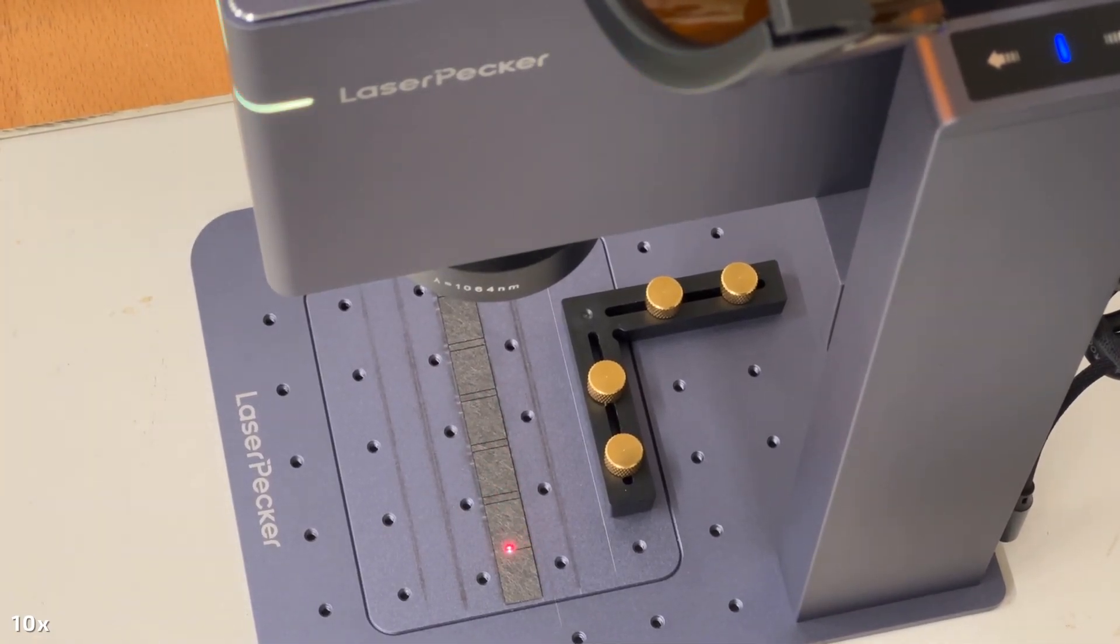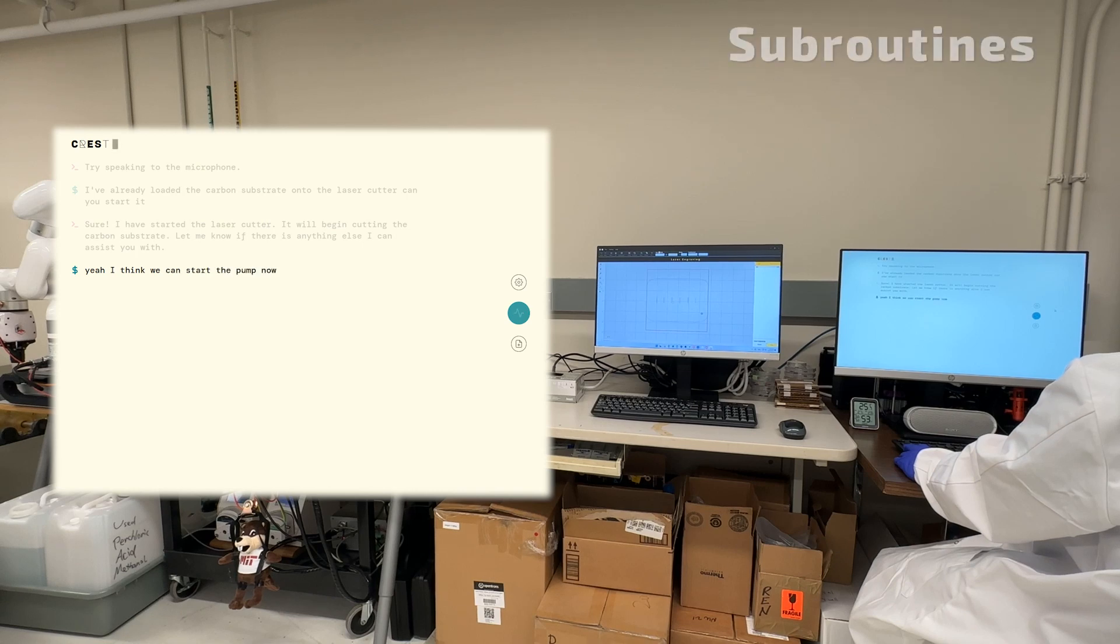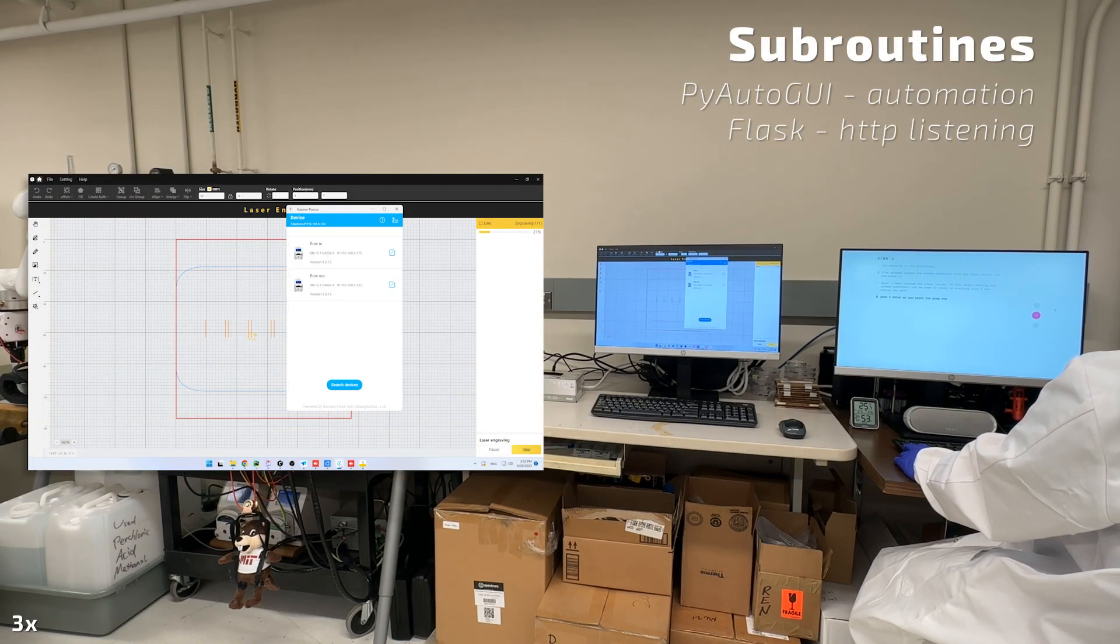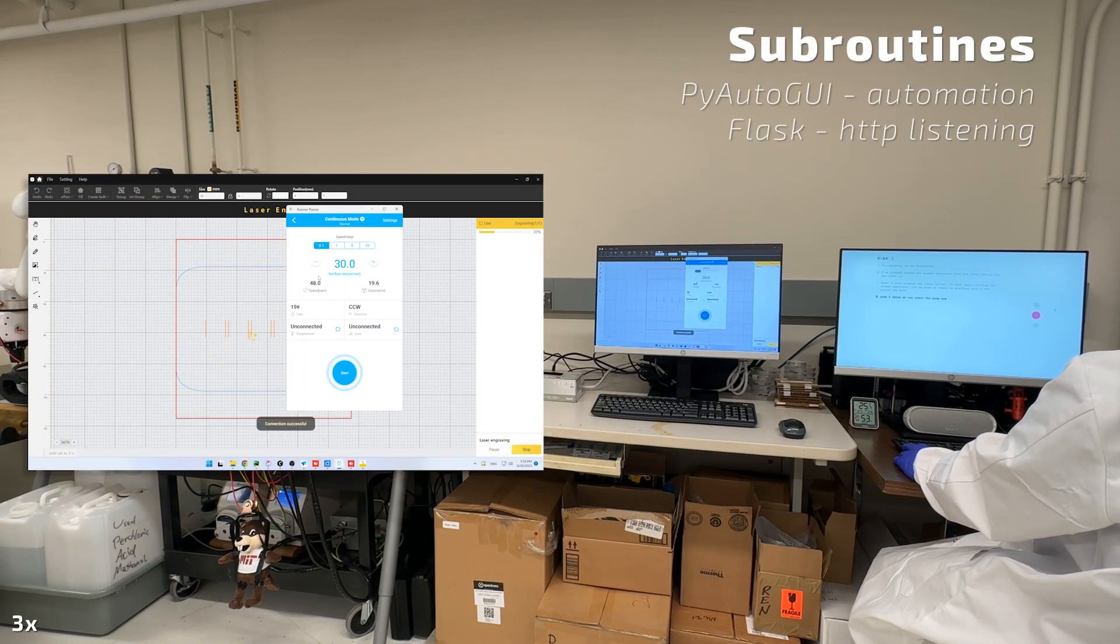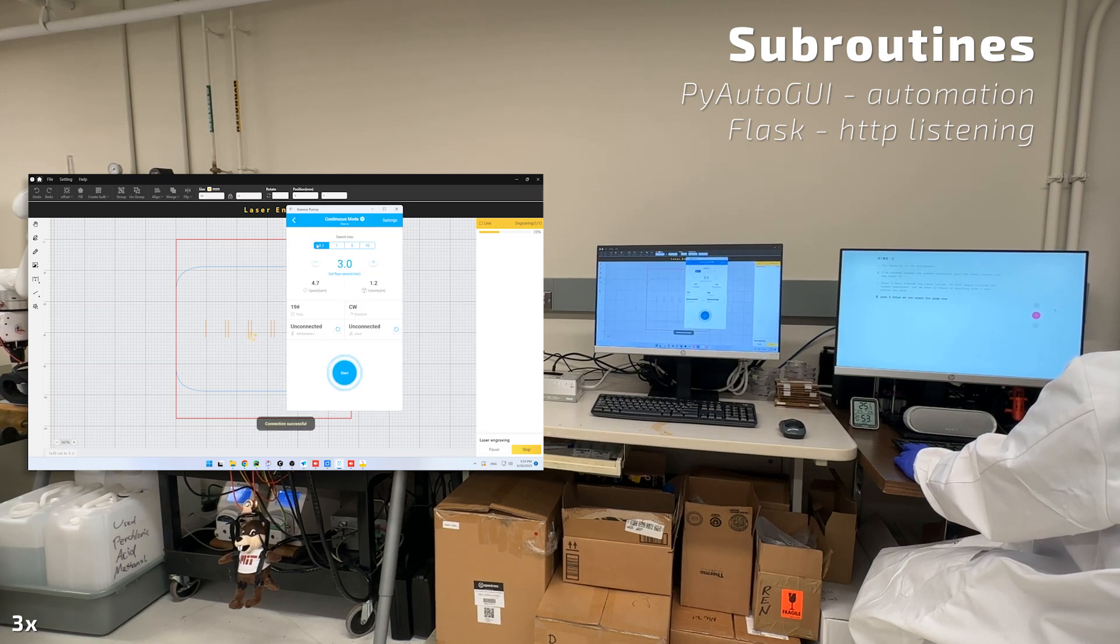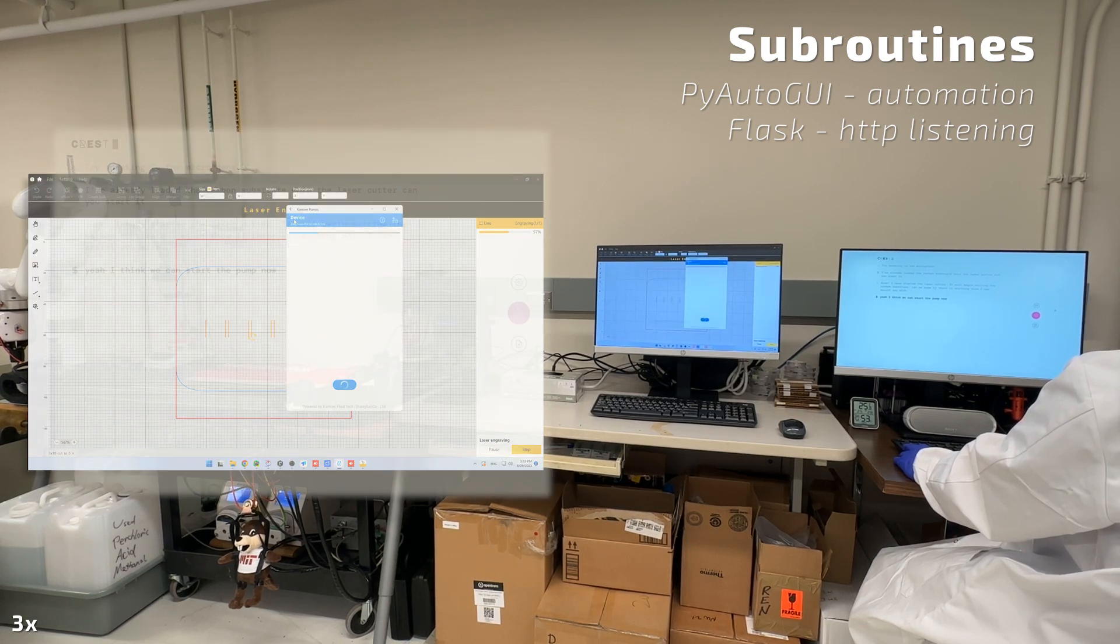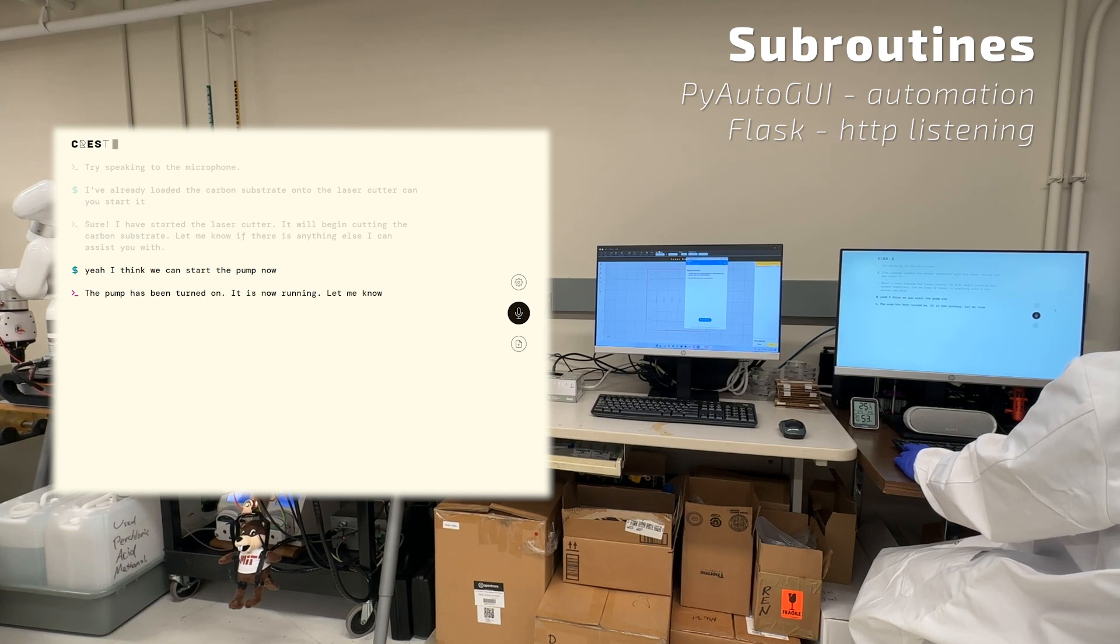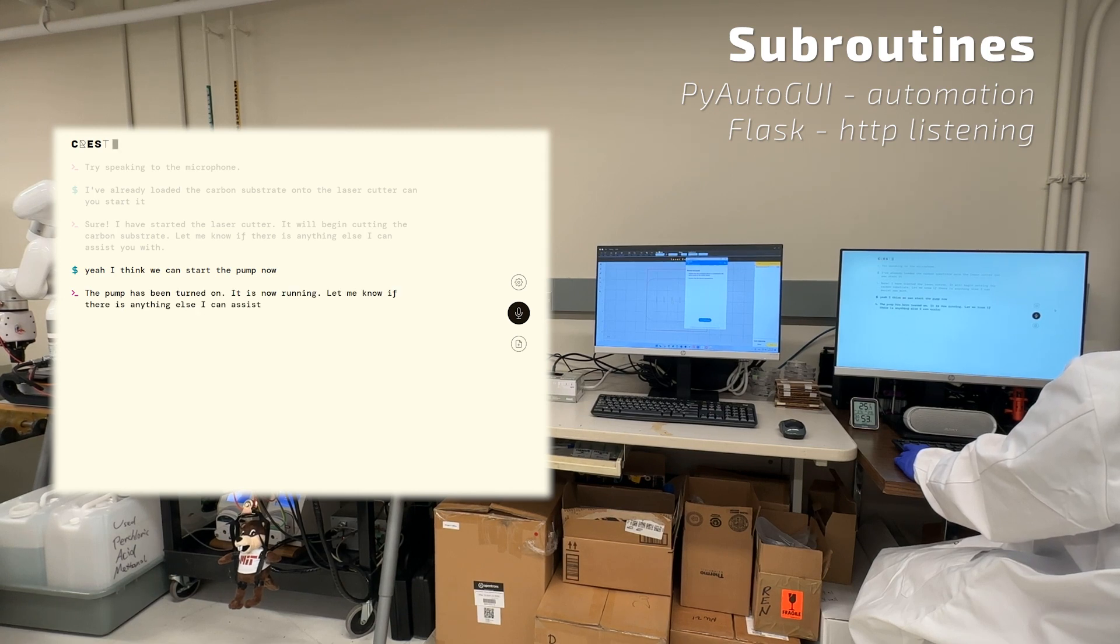Yeah, I think we can start the pump now. The pump has been turned on. It is now running. Let me know if there is anything else I can assist you with.